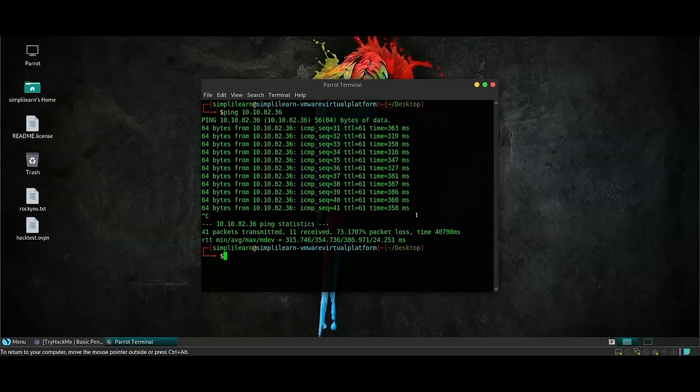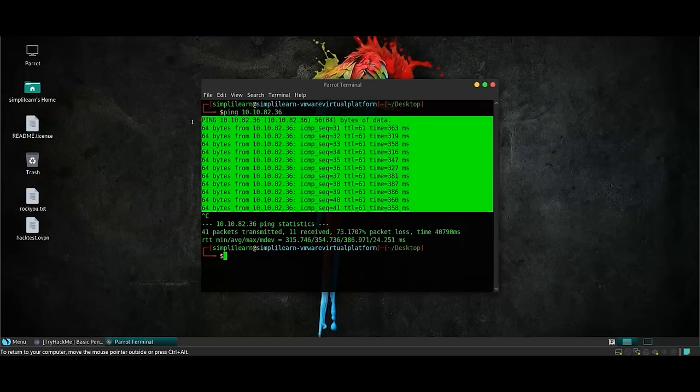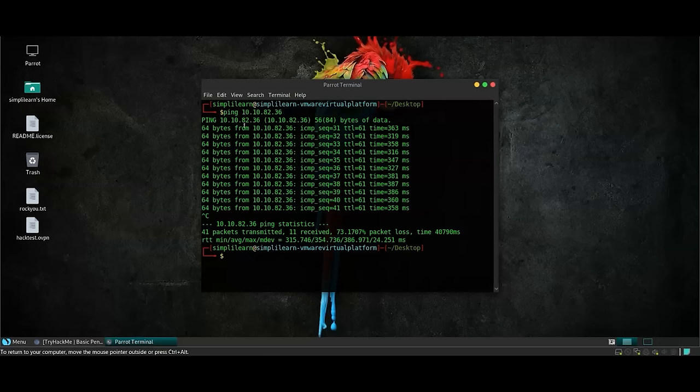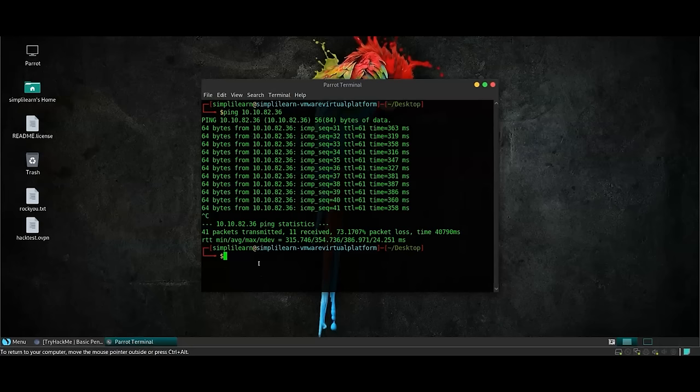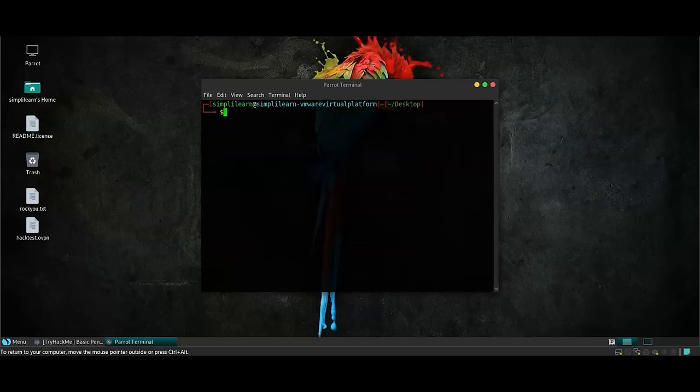As you can see, we're receiving request pings from the victim machine, which means that we have already joined the victim network. Now that we are confirmed, we are able to access the vulnerable machine. Let's run the first step in a penetration test, which is reconnaissance. Let's run up and map scan.